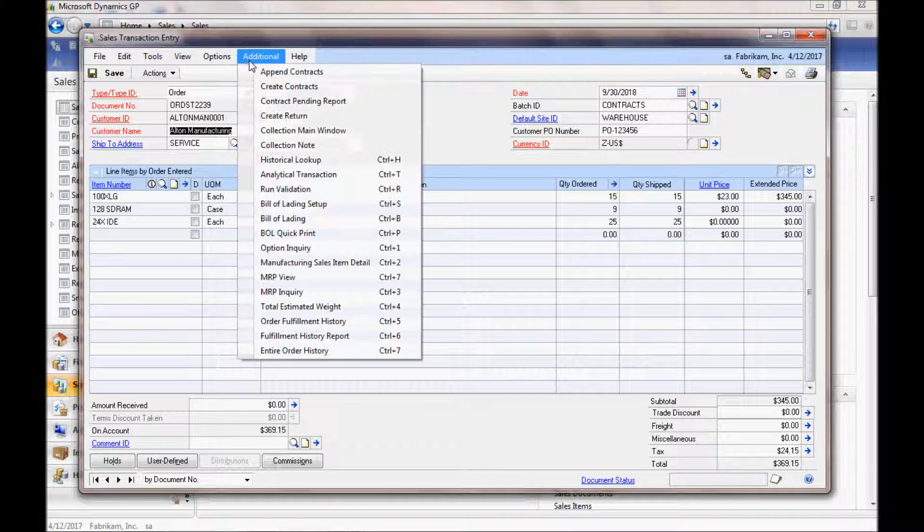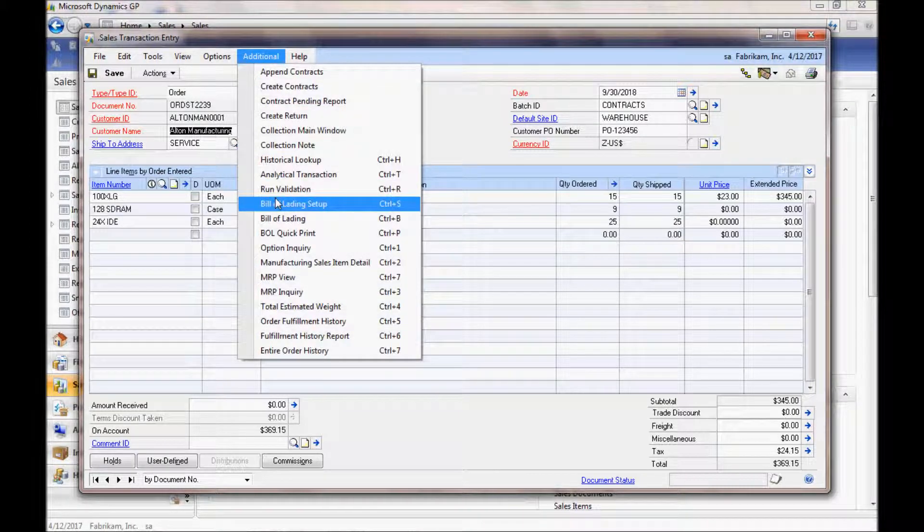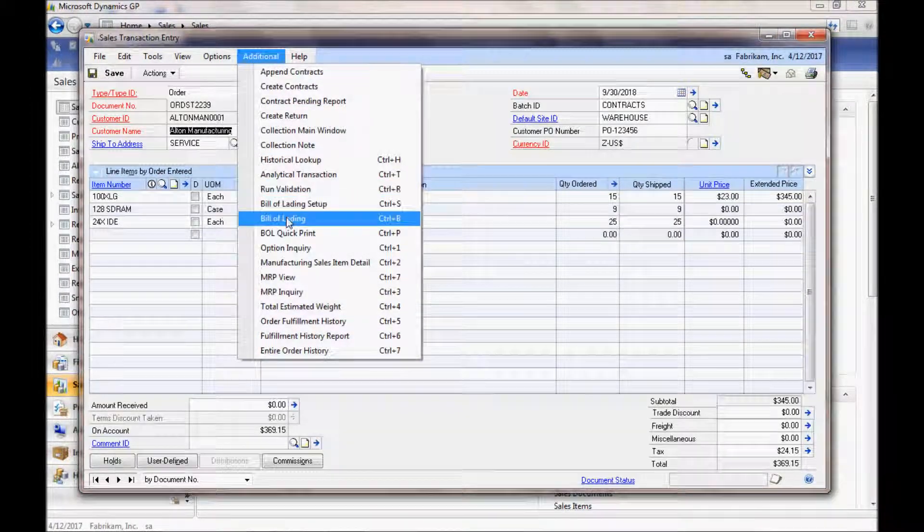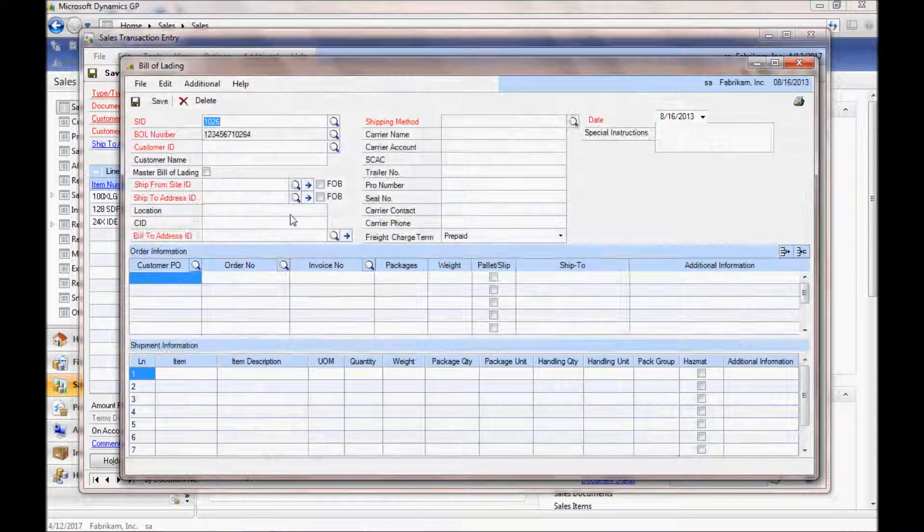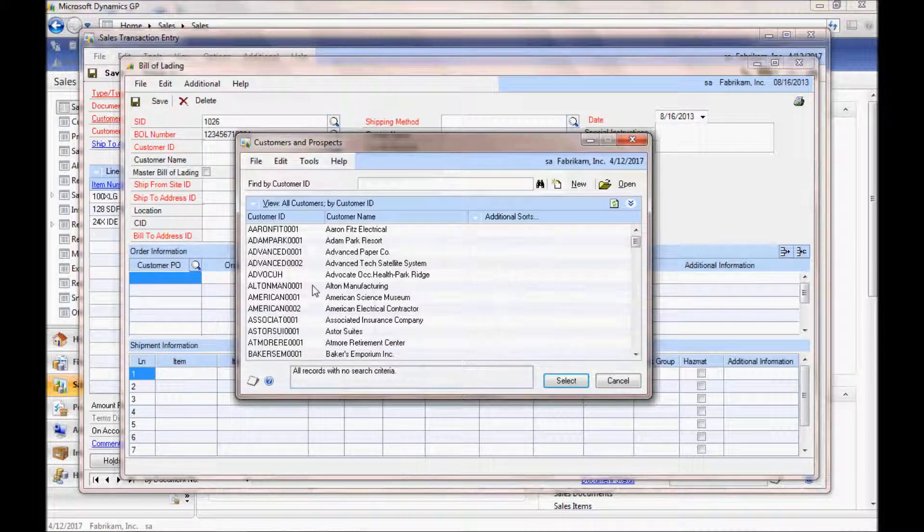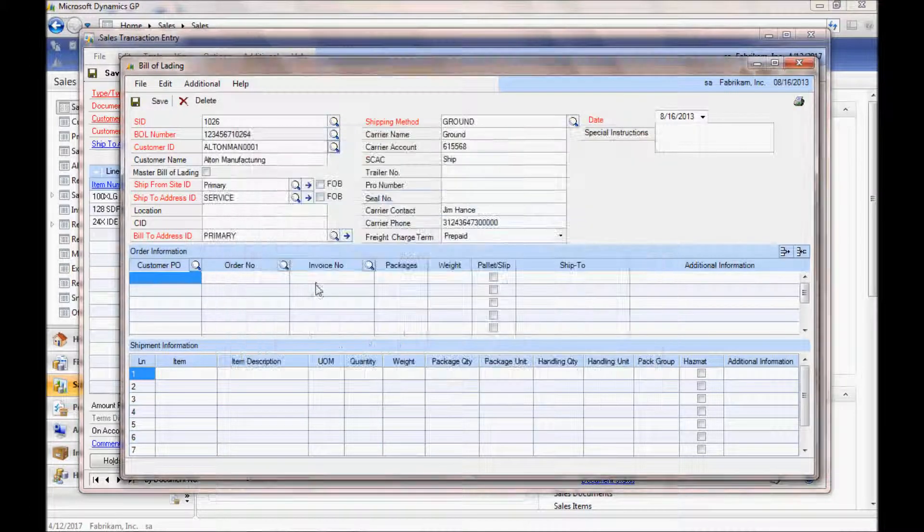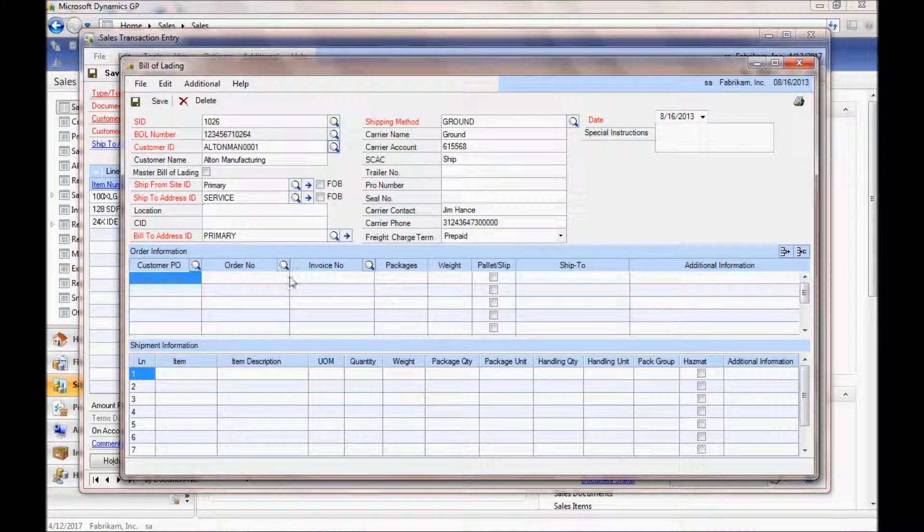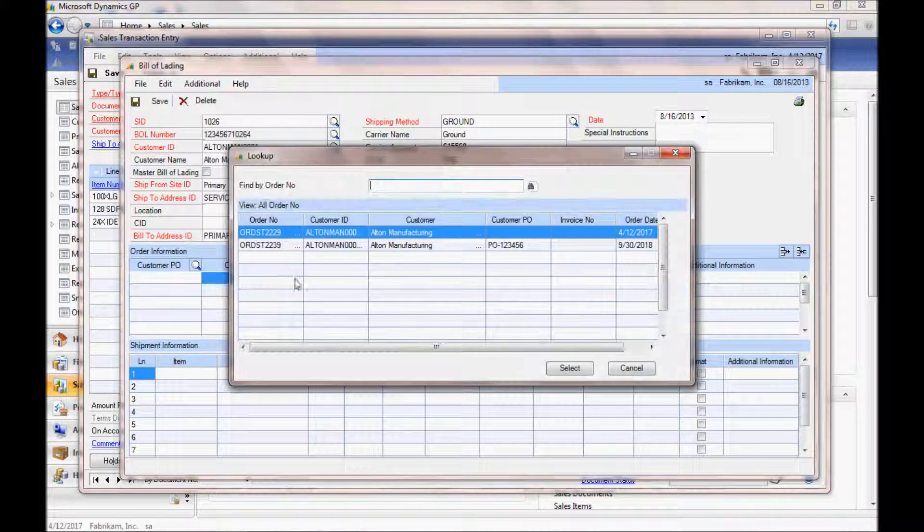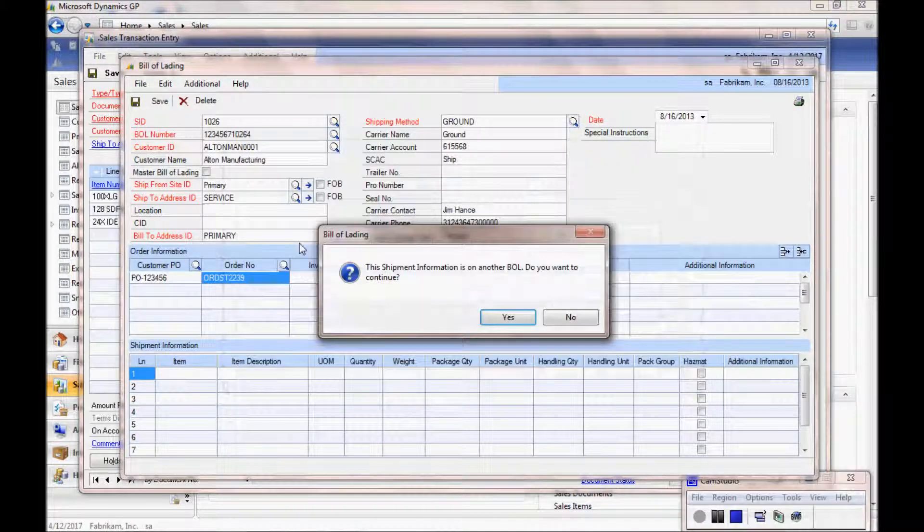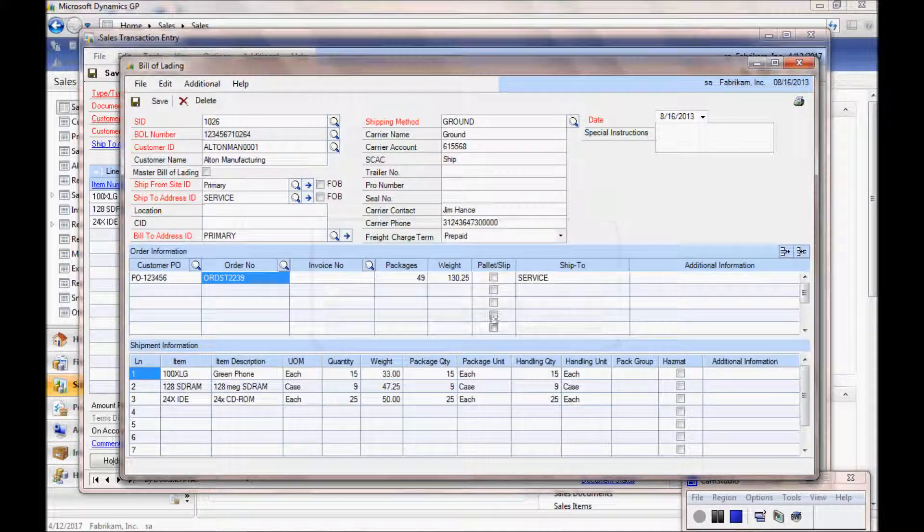The Bill of Lading populates information, and I'm going to choose the other Bill of Lading option where you can choose a customer, choose an order, or pull in multiple orders.